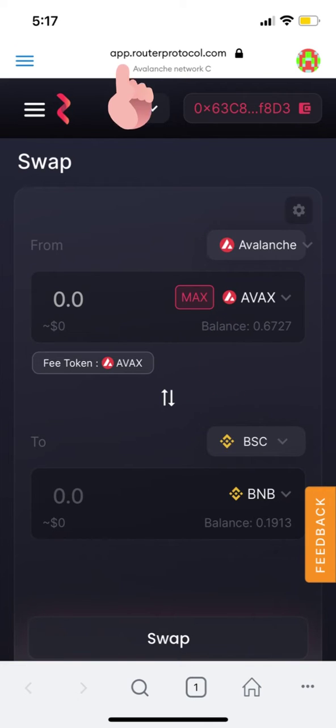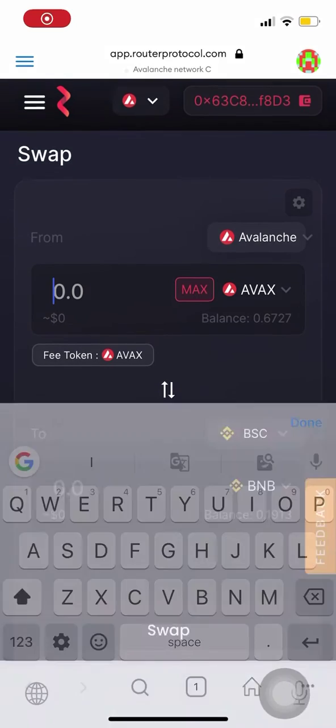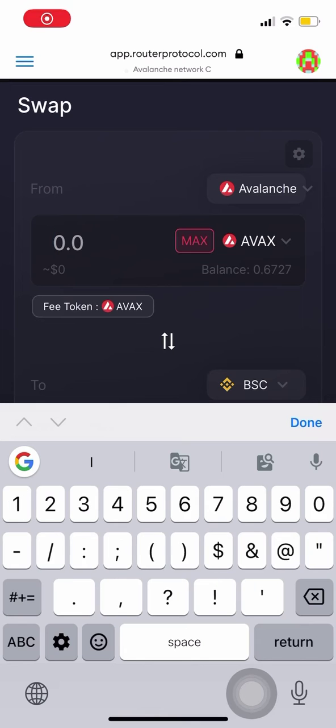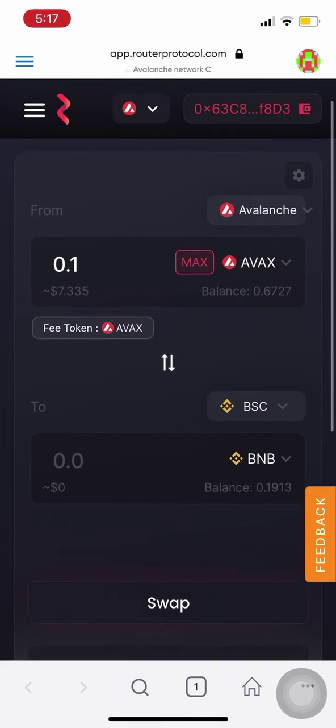So for this example, I'm going to swap AVAX on the Avalanche Network to BNB on the BSC Network. Let's start with swapping 0.1 AVAX for BNB on the BSC Network.